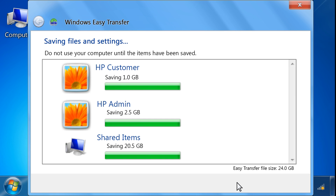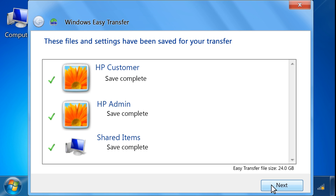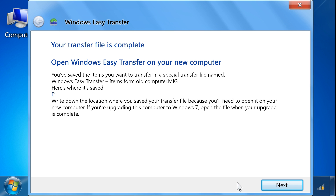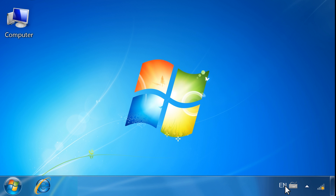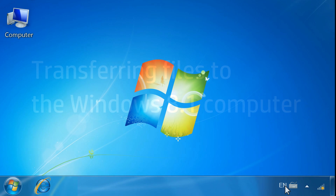When the files and settings have been saved, click Next to continue. When the transfer is complete, click Next. Verify that the files are saved to the correct location, and then click Close. Remove the storage device and set it aside until you are ready to transfer the files to the new computer.